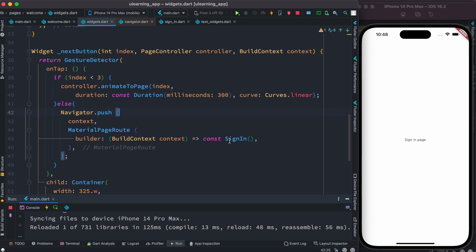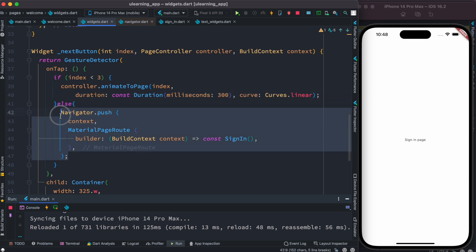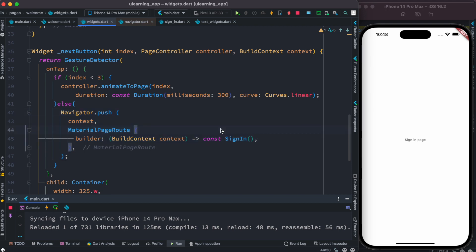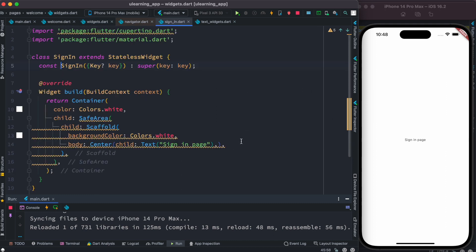For example, if you have a welcome page and from there you want to go to a sign-in page, somewhere we call navigator.push. The sign-in page would be on top of the welcome page or onboarding page. Here we have a blank screen that says 'sign in page'.